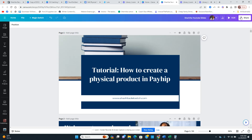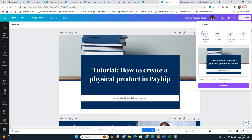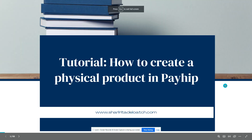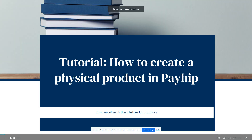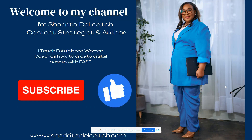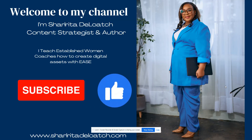In today's video I'm going to show you how to create physical products in Payhip. If you are new to Payhip or already using it, we're going to learn how to create physical products in our digital product store.